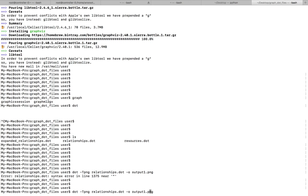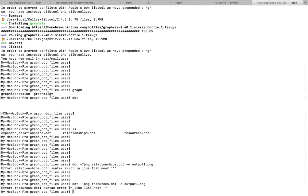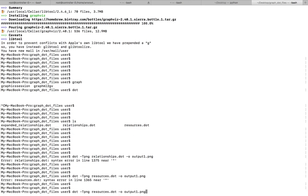It's showing there is some syntax error in that dot file. Let me try another dot file, resources.dot. Also some problem. Let me try relationships.dot.